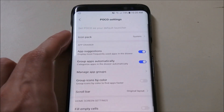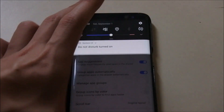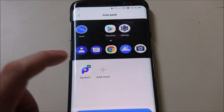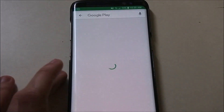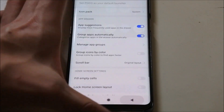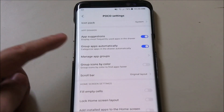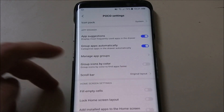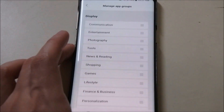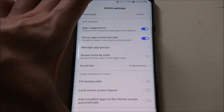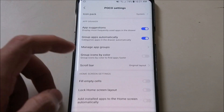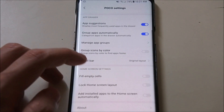You can go to settings — here we go, Poco settings. You can also change the icon packs to the one you like. Right now it's on system, but you can add more. If you go to add more, it will take you to the Play Store where you can download more icon packs, which is nice. Back in settings, we have a couple of settings for the app drawer: we can turn on app suggestions, group apps automatically — which is done by default — and manage app groups, which is what you see on the tabs on top. We have a scroll bar style, the original layout or A to Z, and you can group icons by color as well.